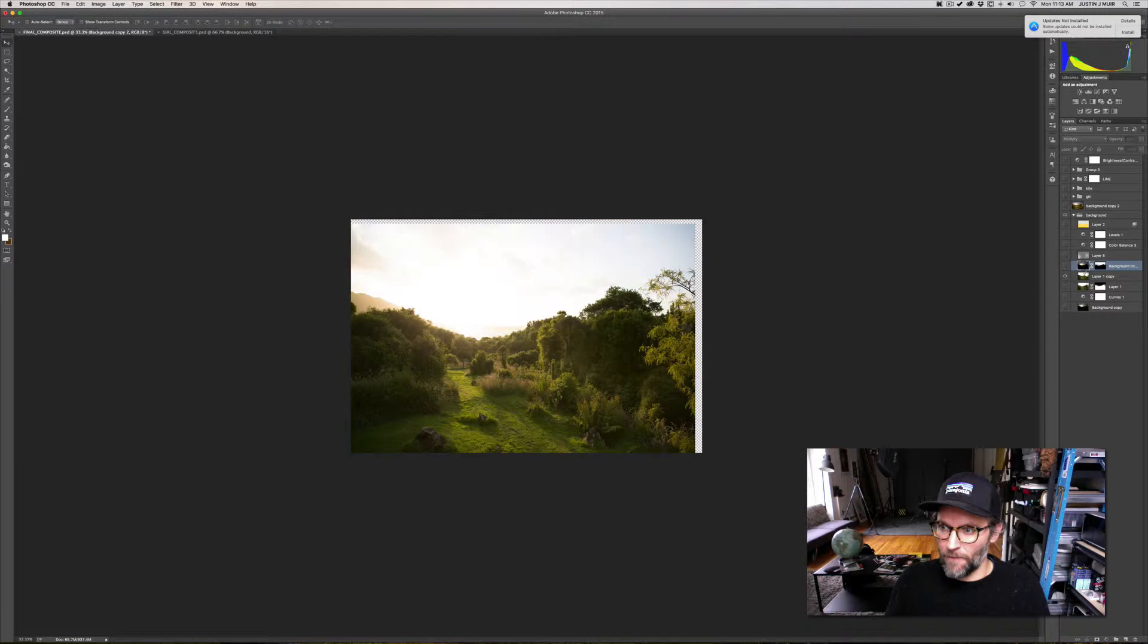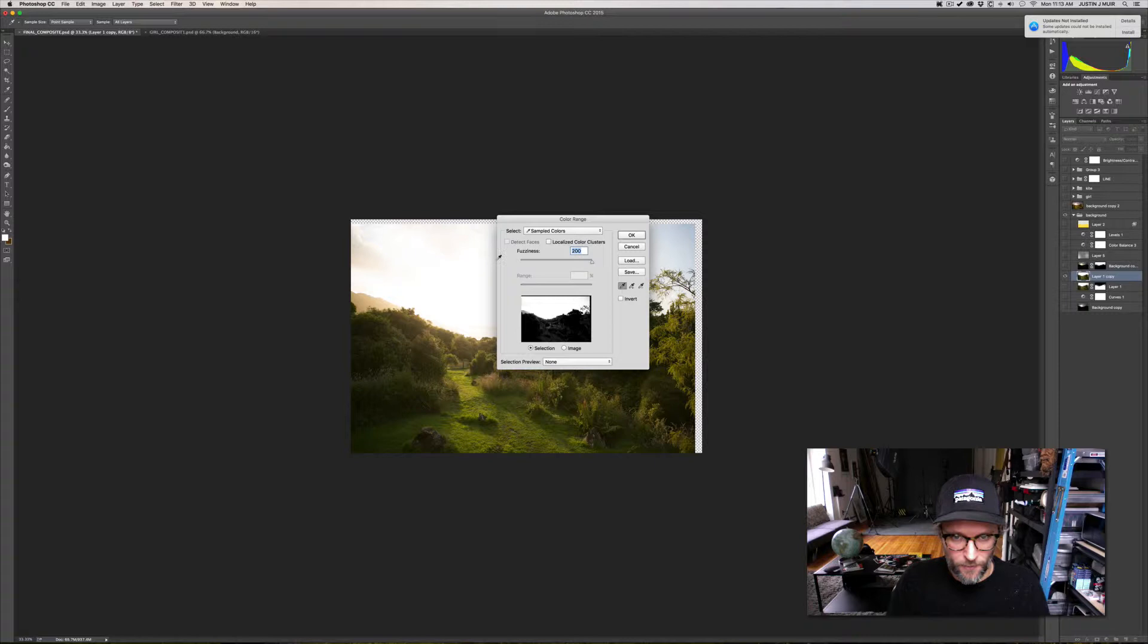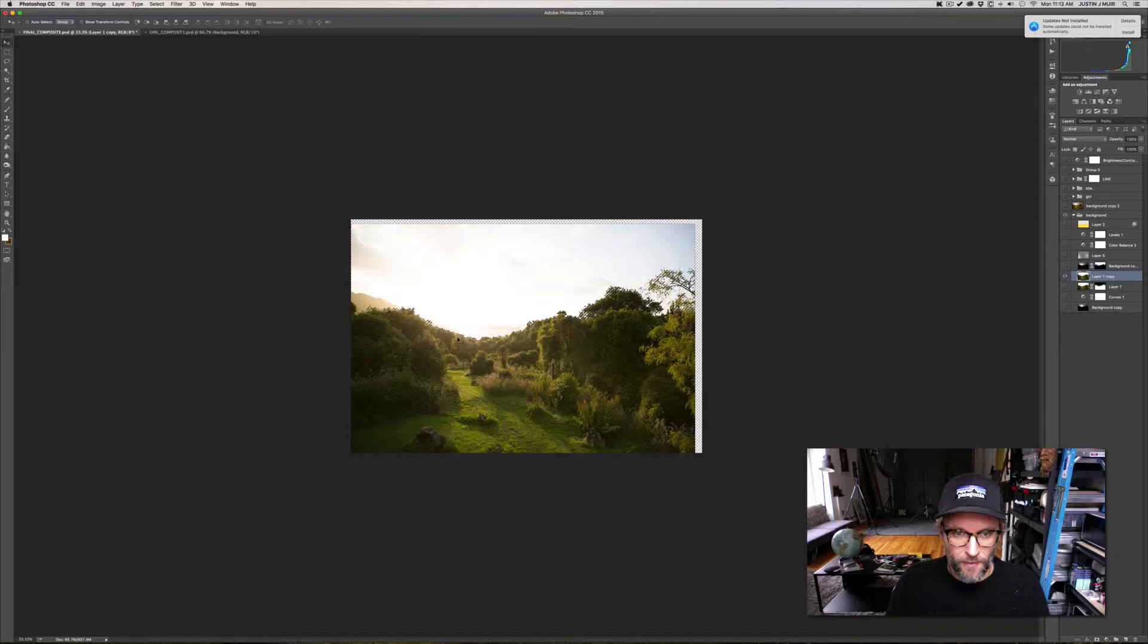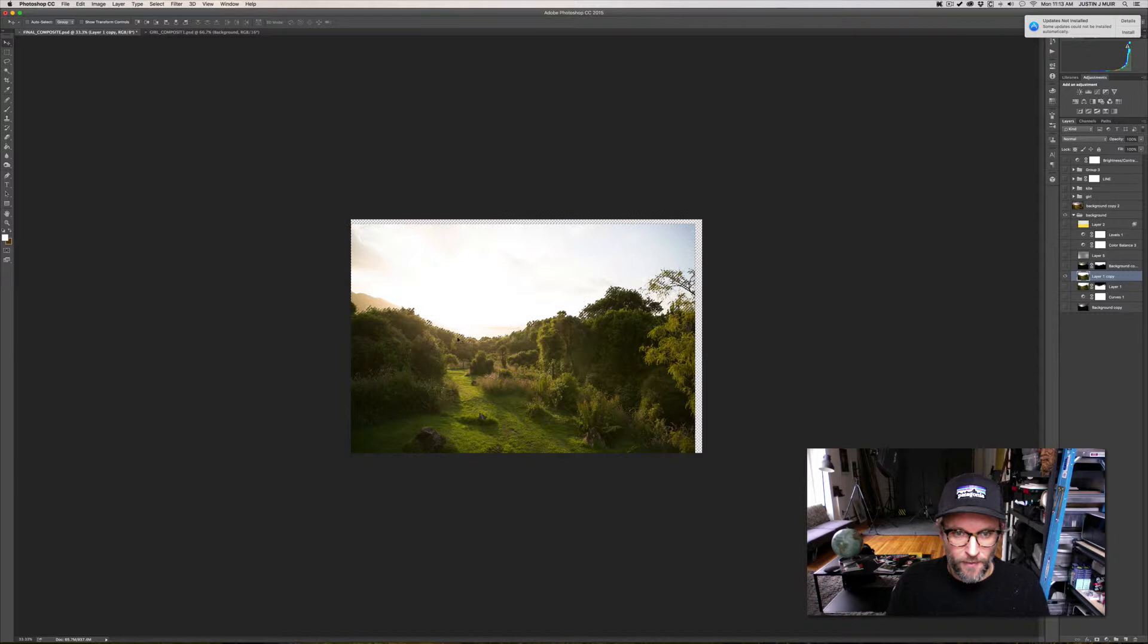The way I select the sky out, I have my background plate and I go and I select the color range and I select white. I usually just crank it up to 200, it selects pretty accurately. This doesn't always work depending on the sky and the location, but this image happens to work relatively well because it's pretty cut out well.